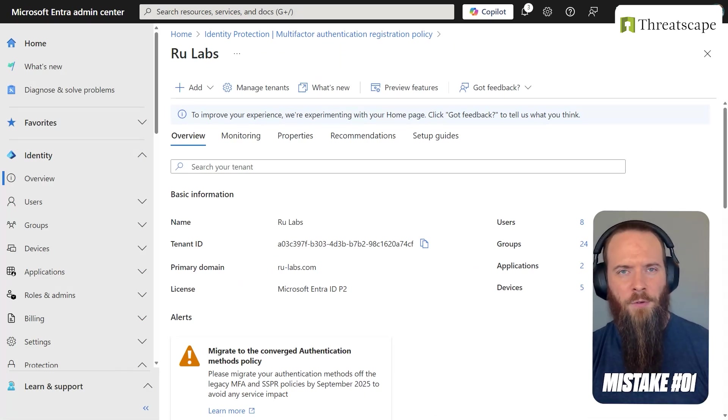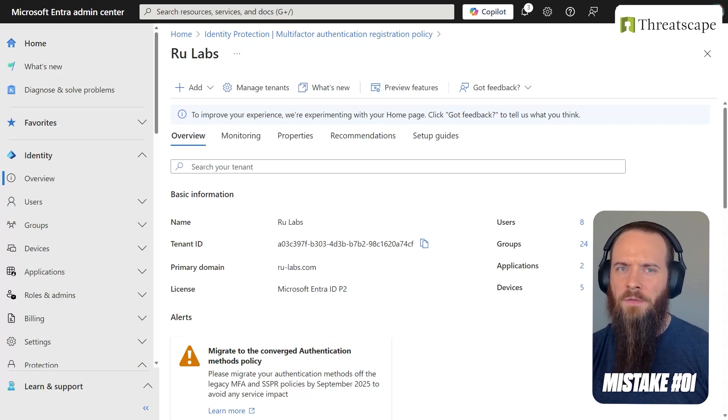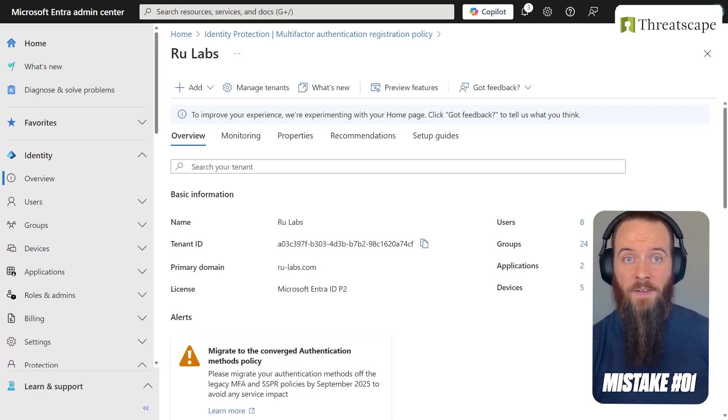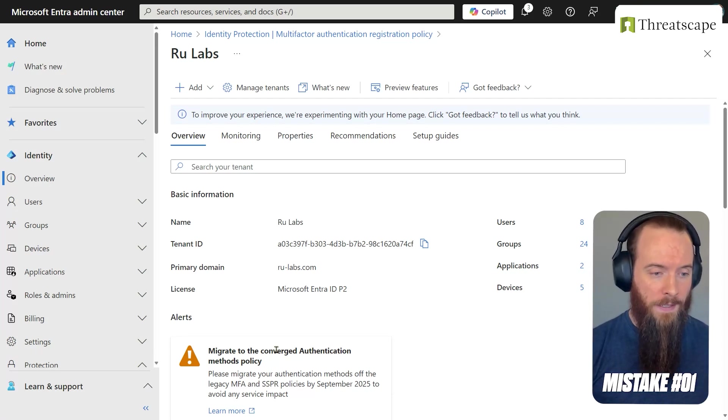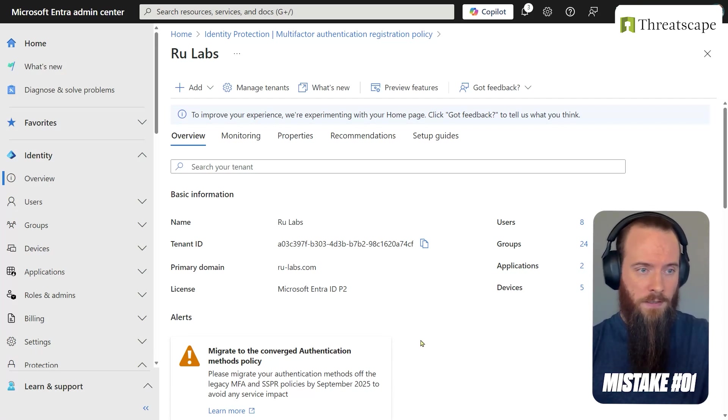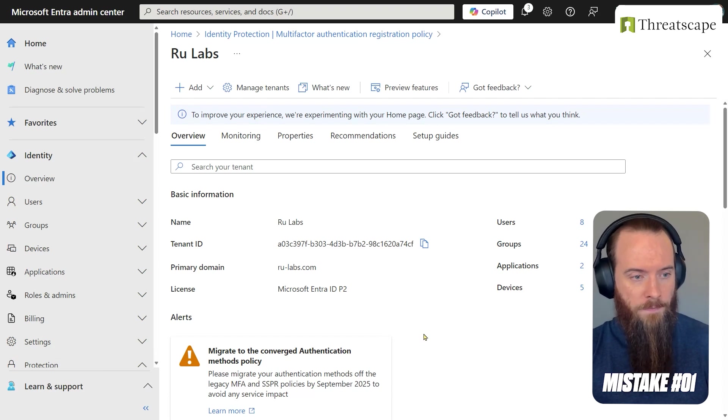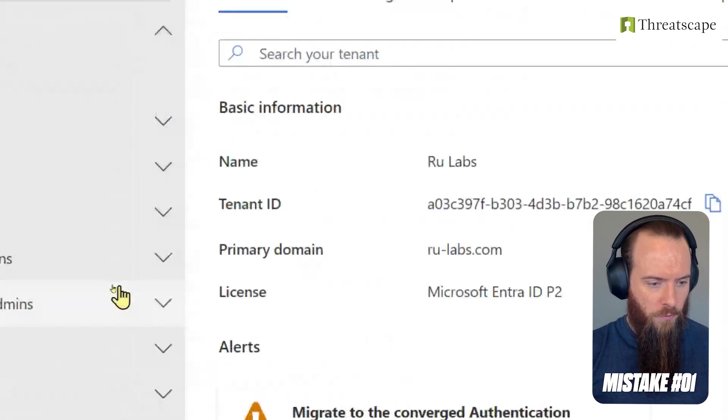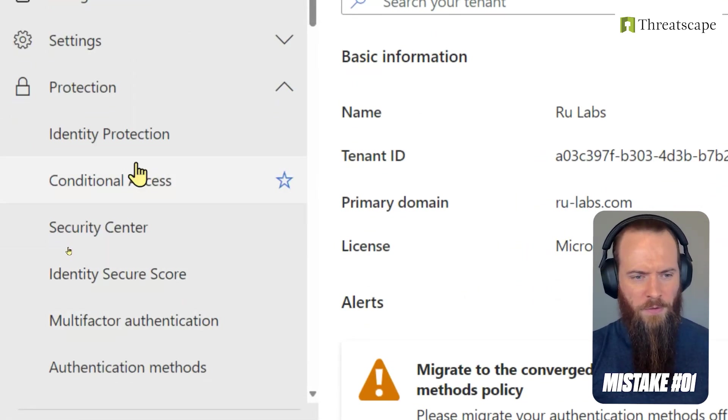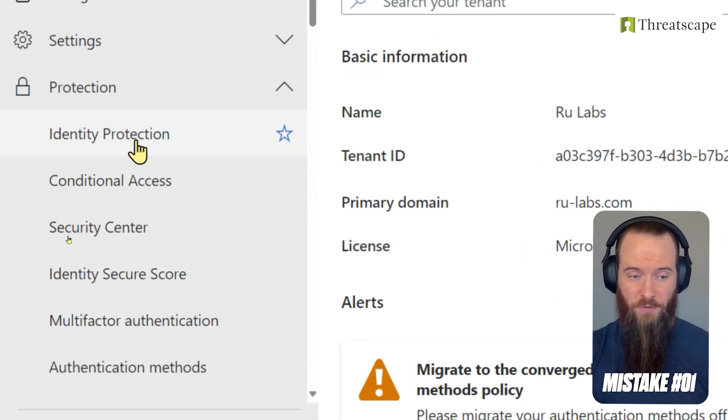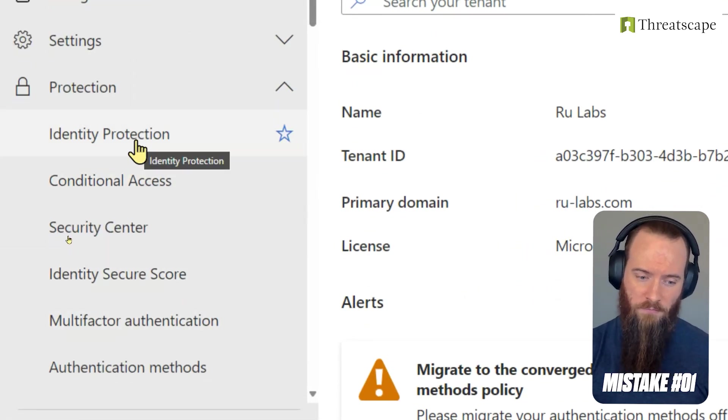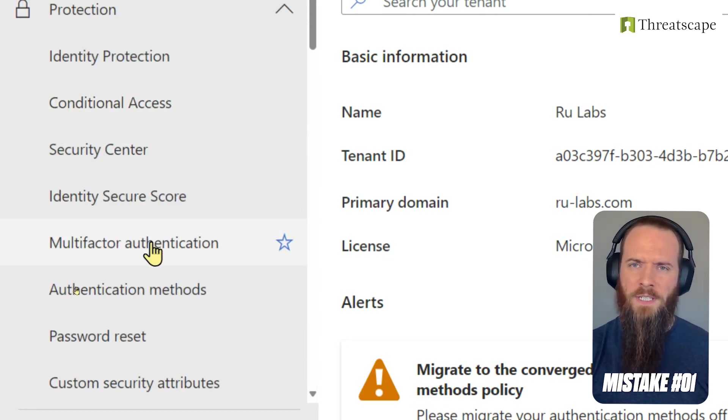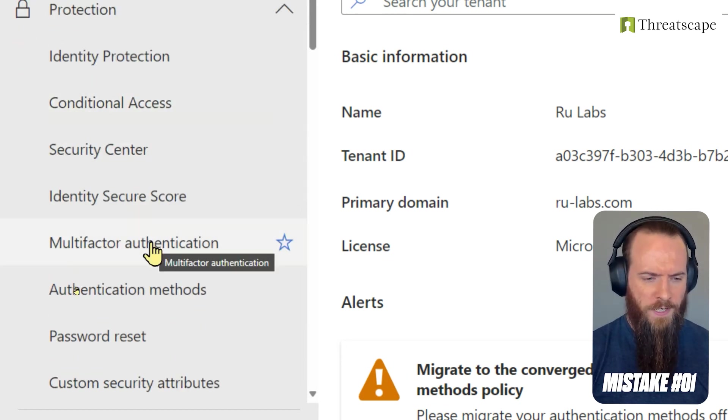The first mistake that we're going to look at is two different types of forcing your users to actually sign up for MFA in the first place. Let's head into the EntraID admin center and I'm going to start with the first method. It's a common mistake that folks don't understand. There's two different methods.